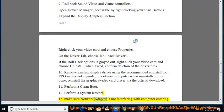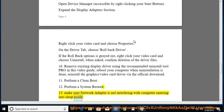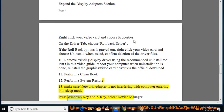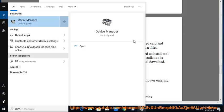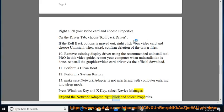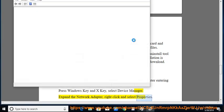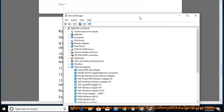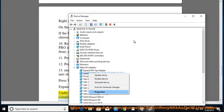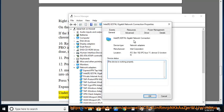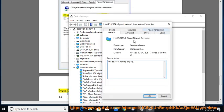Tip 14: Make sure the Network Adapter is not interfering with the computer entering Sleep Mode. Press Windows Key + X and select Device Manager. Expand the Network Adapter, right-click and select Properties. Under the Power Management tab, check the box that says 'Allow the computer to turn off this device to save power', then press OK.